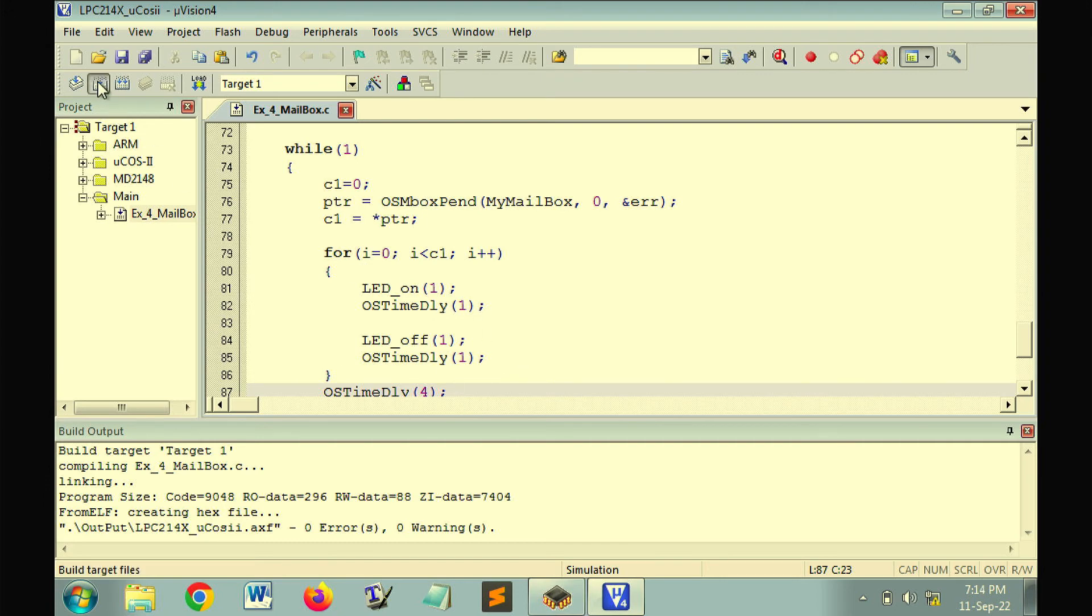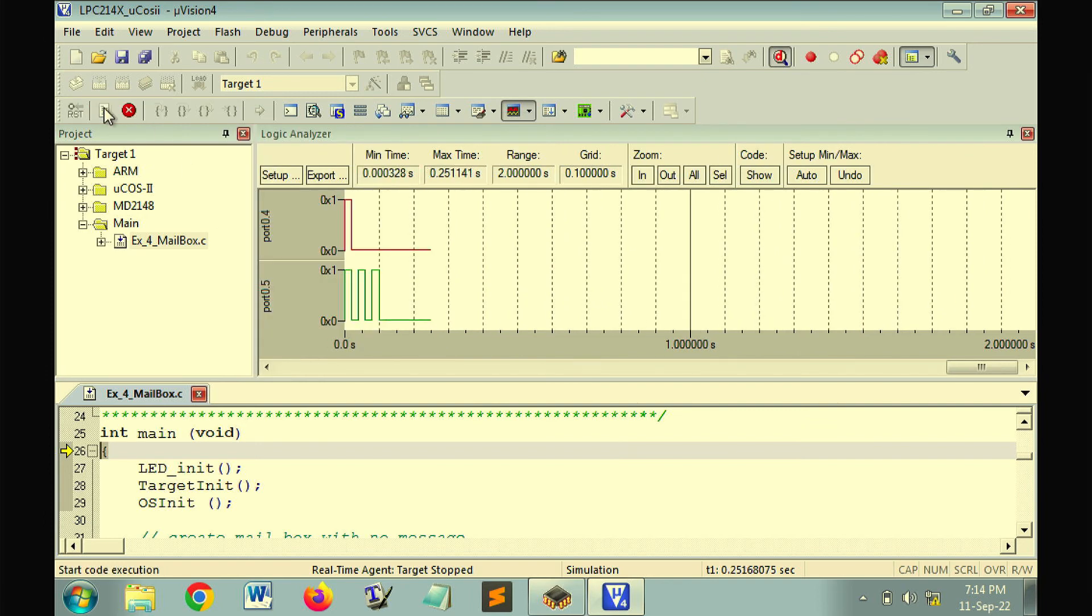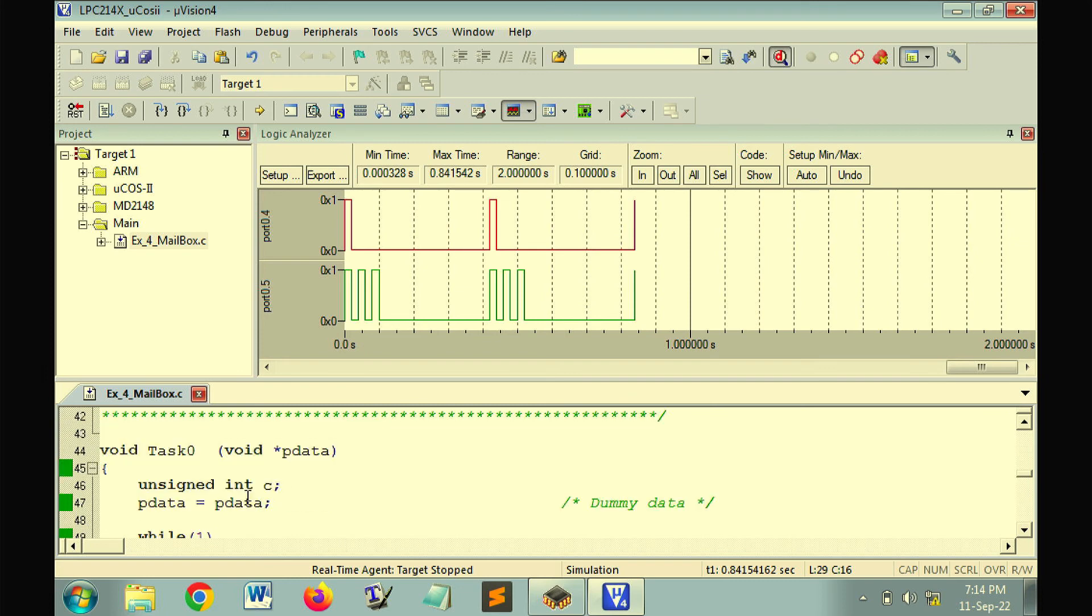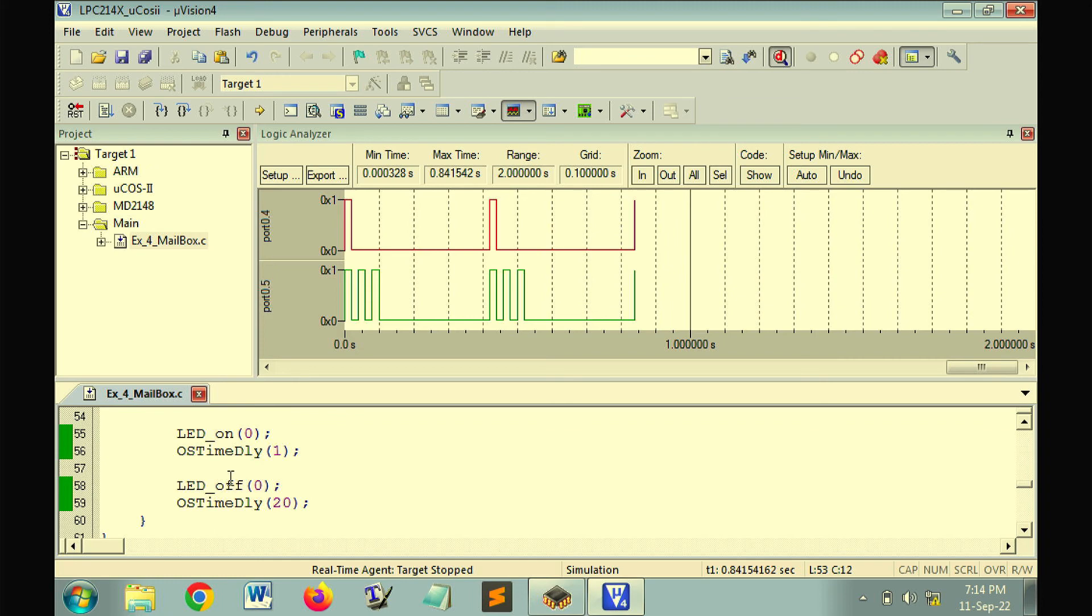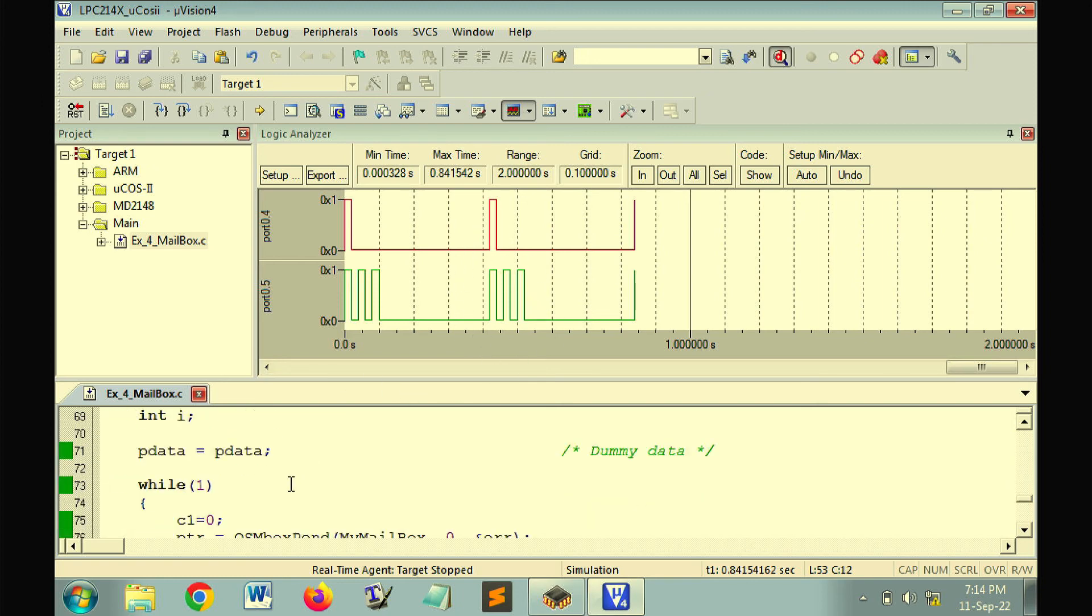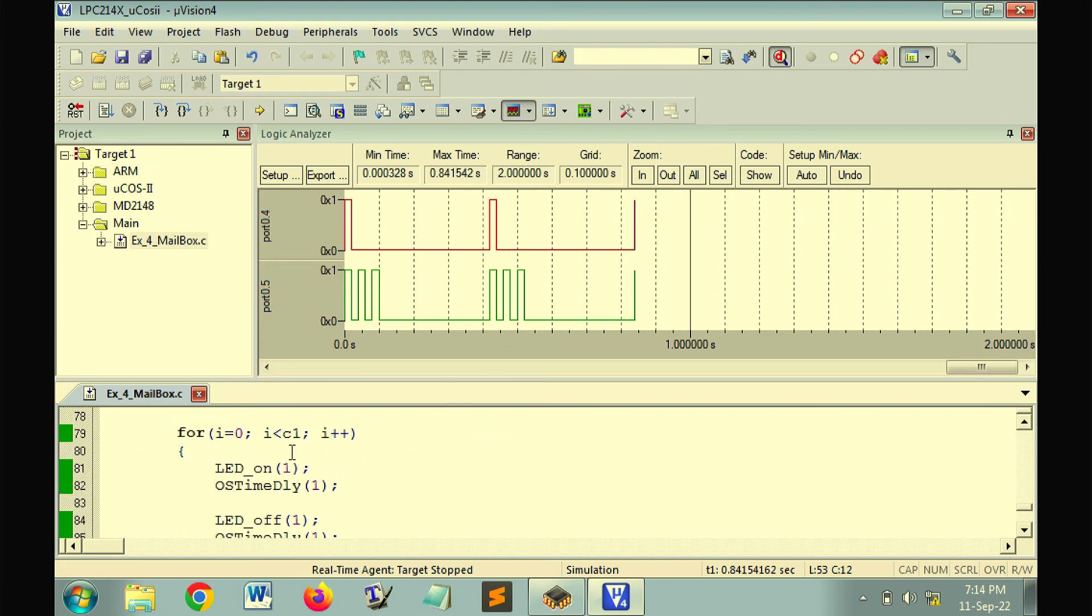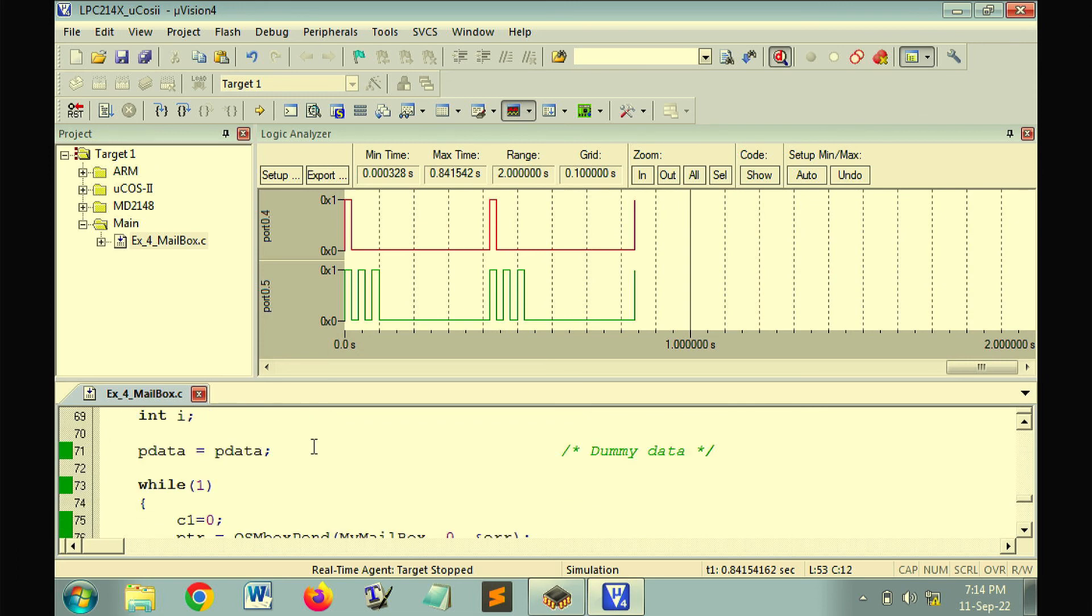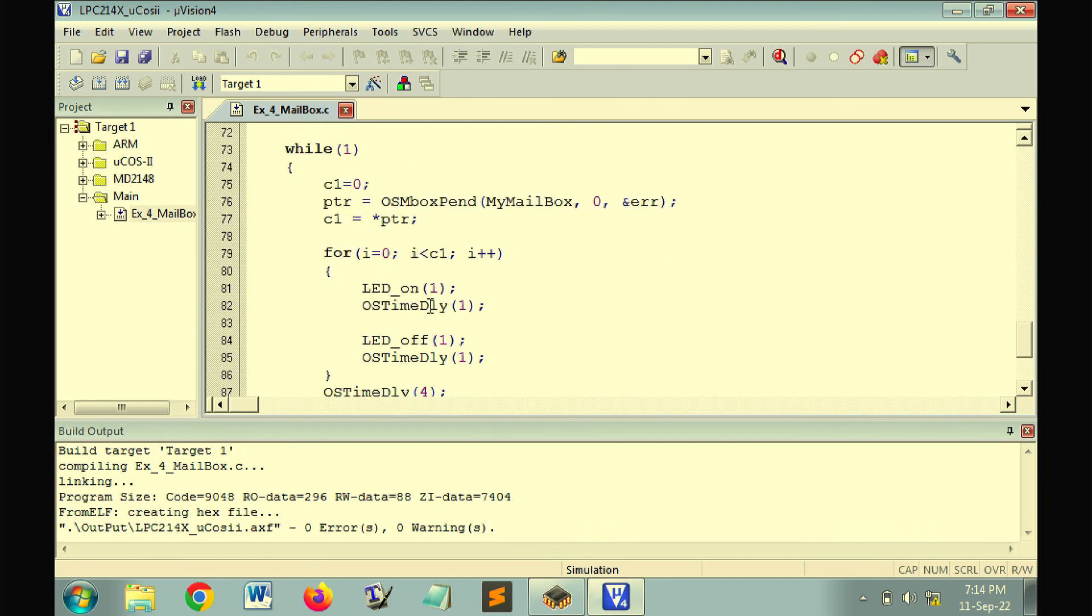So let us build this code and run the program. When you run the program you will find that task 0 is sending the message, posting the message and then LED on one time. So this is the activity. As soon as this message is sent, the other task, task 1, since it is waiting for the message, it will get the message and flash the LED. How many times? 3 times, because the value of message sent is 3.